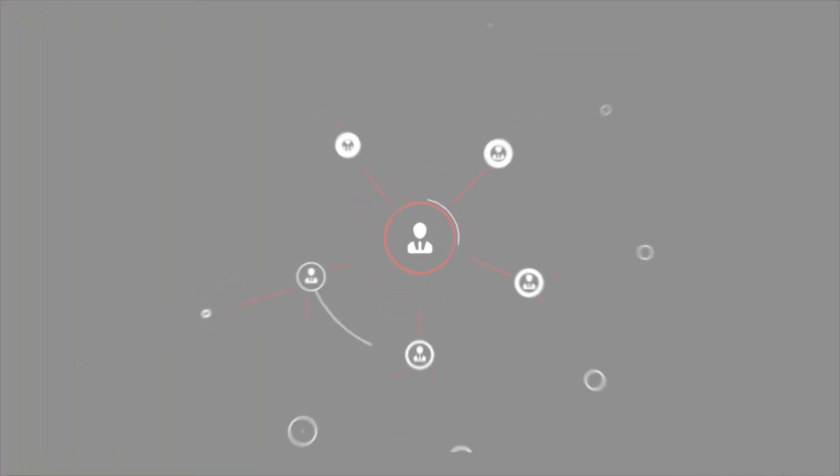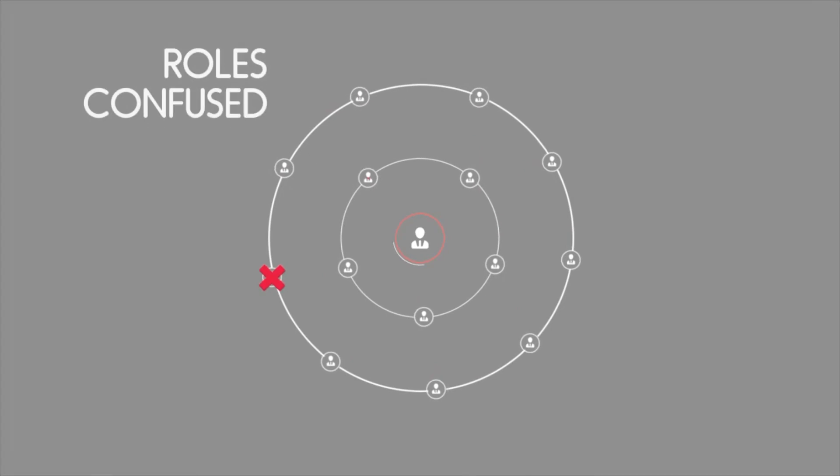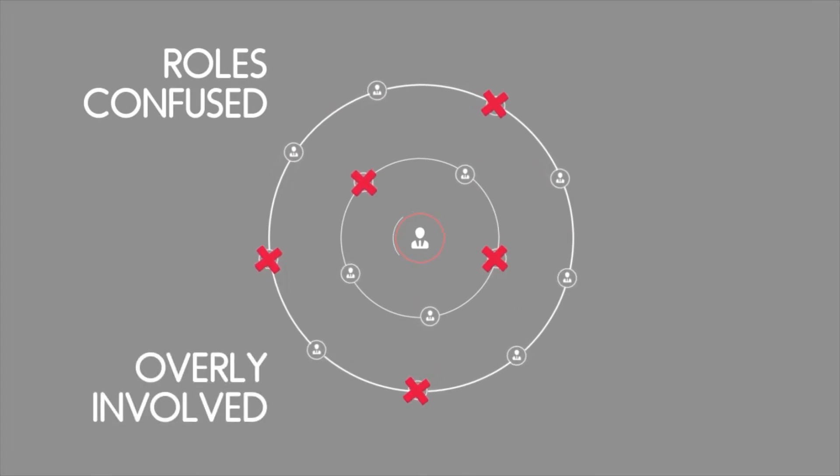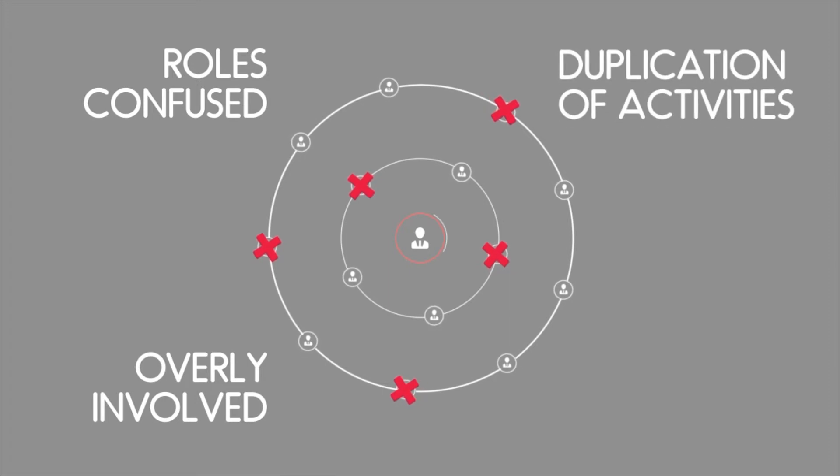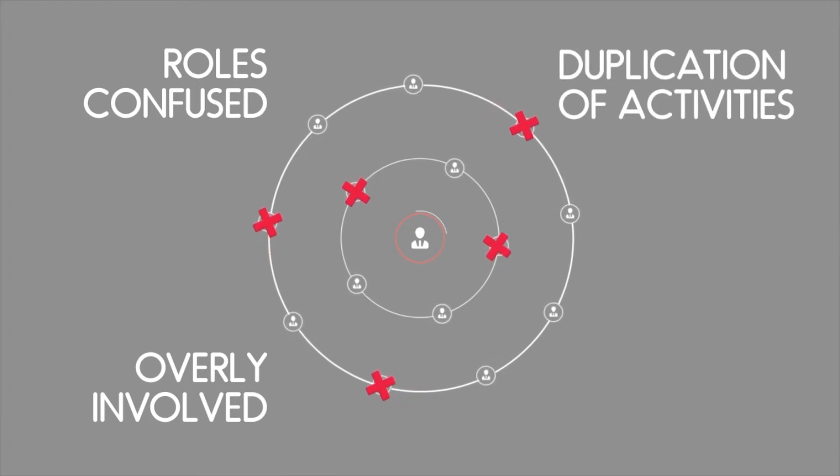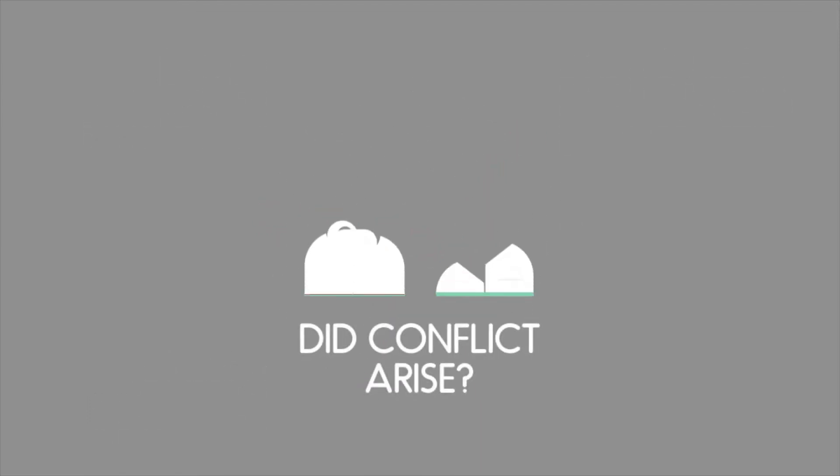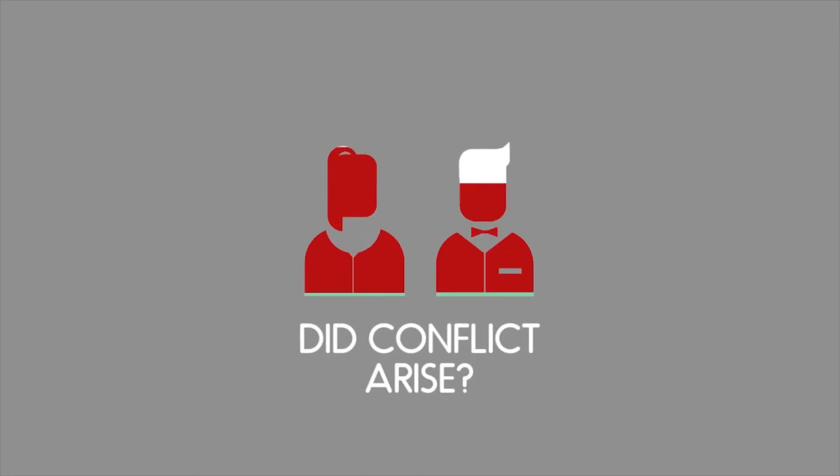Have you ever been part of a project or business function where roles were confused, where someone got overly involved on the wrong tasks and there was duplication of activities, or they were not involved in the right way on the right tasks? Was there conflict that arose out of all that misunderstanding?